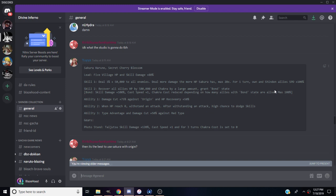There's other Shinden characters in the game but they've become very outdated. The only one who's still any relevant is the other Shinden Sasuke, but since this Sasuke is out, who cares about that one. Skill two, recover all allies HP by 500,000 and chakra by a large amount. He'll grant the bond state. In the bond state, skill damage plus 100%, cast speed plus one, track cost reduced depending on how many allies with the bond state are alive, the max is 100%.